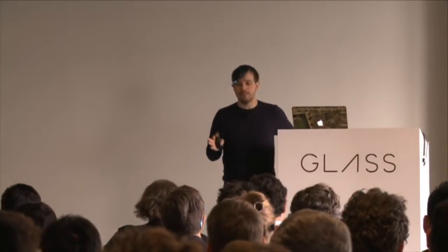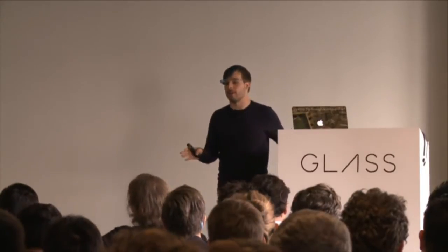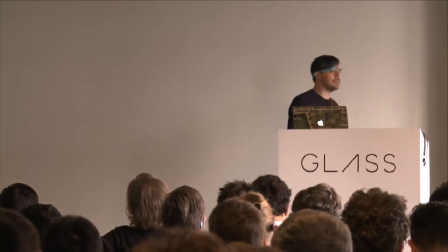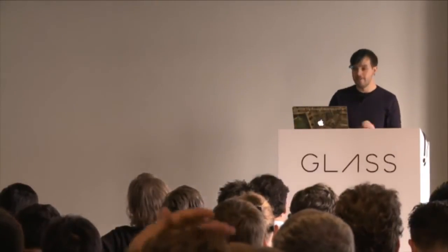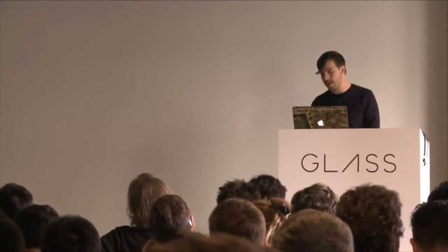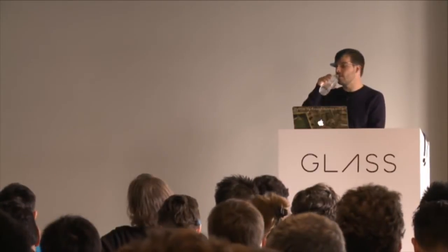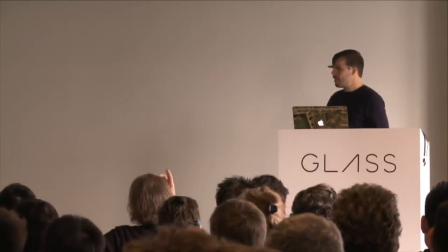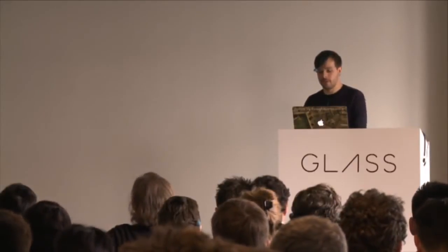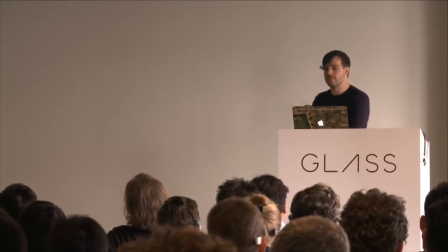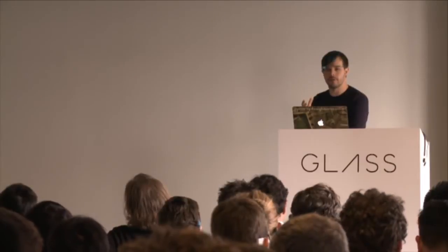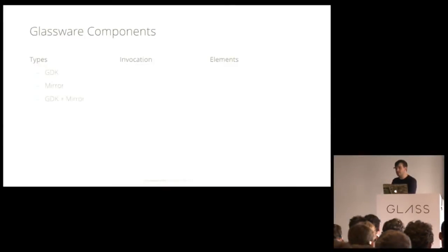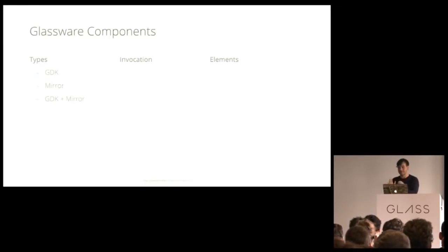OK. So let's talk about the building blocks of what makes Glassware. These are our Glassware components. And there's sort of three areas that I'd like to talk about. First are types. What kind of Glassware that you might want to build. Invocation. And this is how you start the Glassware. And elements. Sort of the primary UI components that are presented to the user.